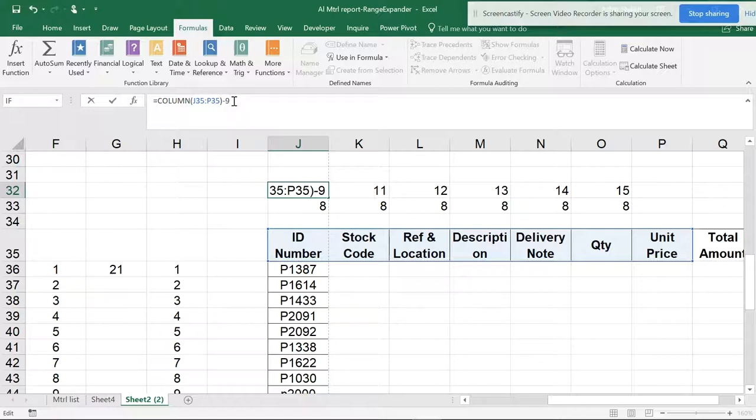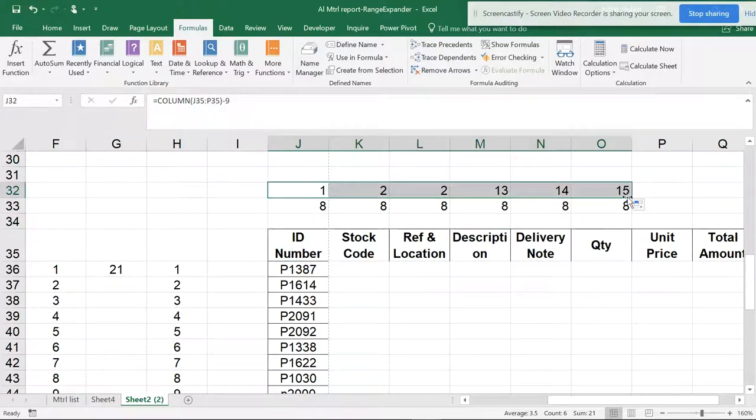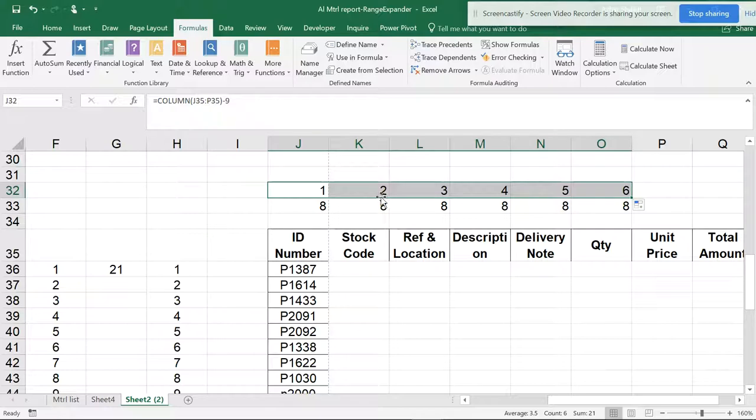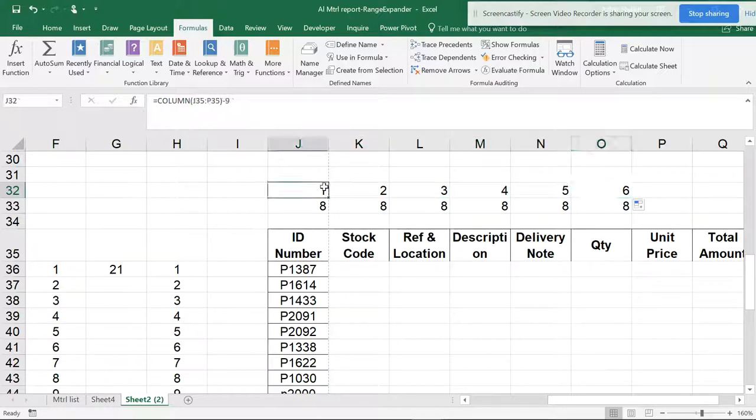And this becomes one, two, three, four, five, six. But you can see that COLUMNS has been minus nine and it's going minus nine and minus nine all the way. So if you want to avoid this, I can use this formula,